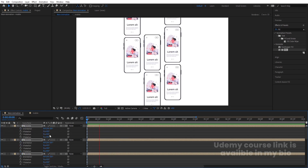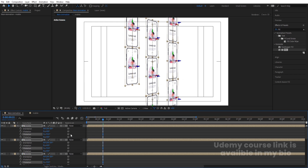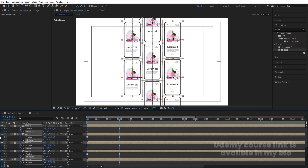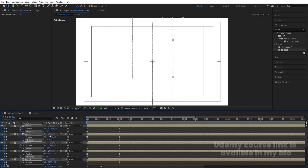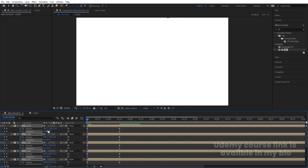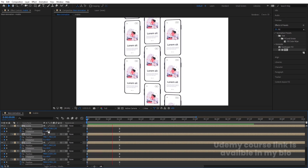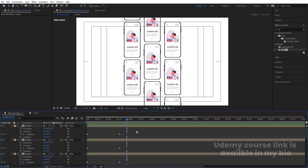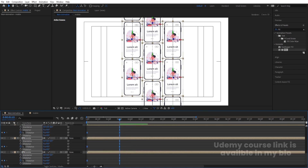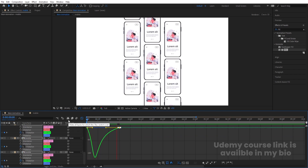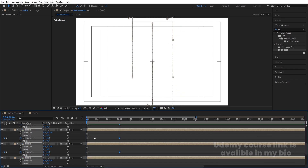Press R for rotation. We need to rotate on the Y-axis, so create a Y-rotation keyframe at the same point, then hit U to reveal keyframes. Go to the start and set the Y-rotation to 45 degrees — or up to 60, it's up to you. Select those rotation keyframes, hit F9, open the Graph Editor, and adjust the rotation curve to match the position animation feel.